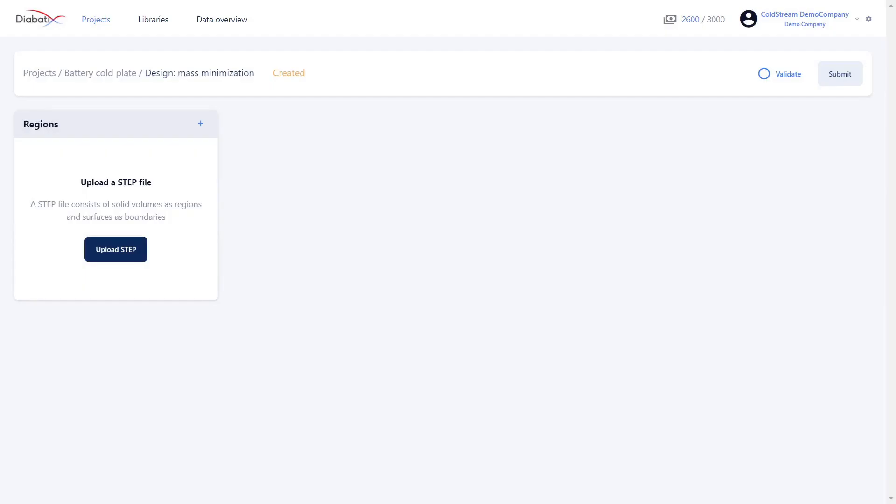Let's look at how to upload your geometry onto the platform. To upload your CAD files it must be done in the STEP file format, and in particular it must be a part STEP file and not an assembly STEP file.